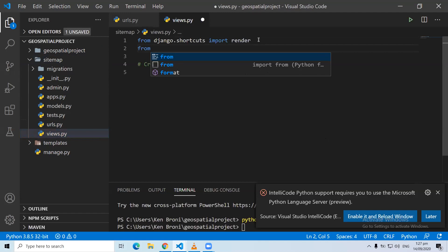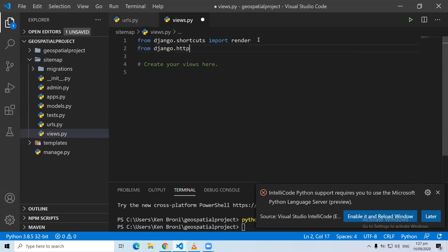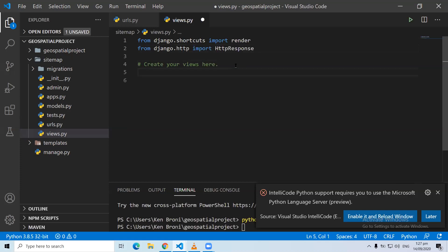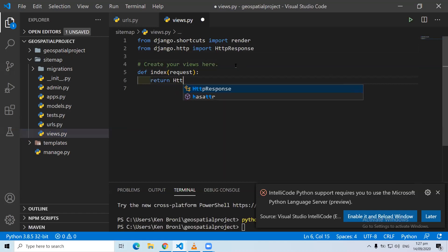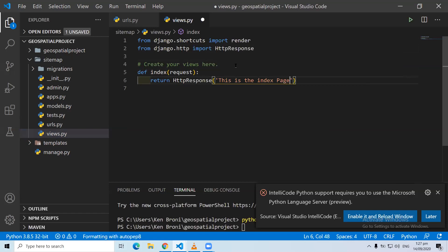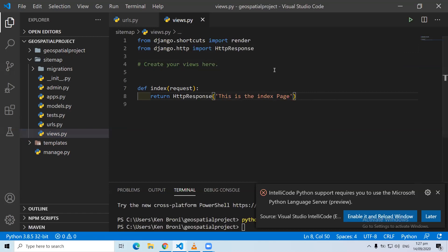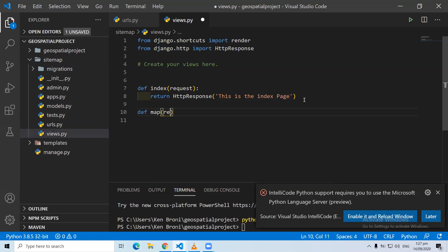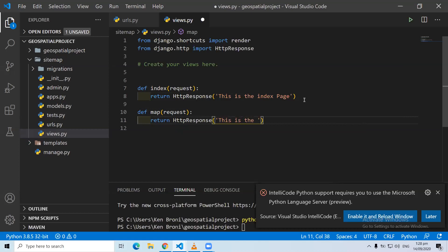We are going to add the Folium map here later. First, like we did last time, we say from django.http we import HttpResponse. Then we are going to create two functions or views. The first is an index function that takes in a request and returns an HttpResponse — this is the index page. The second function is map, which also returns an HttpResponse saying this is the map page.